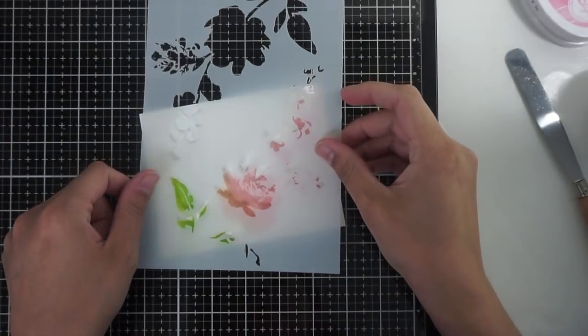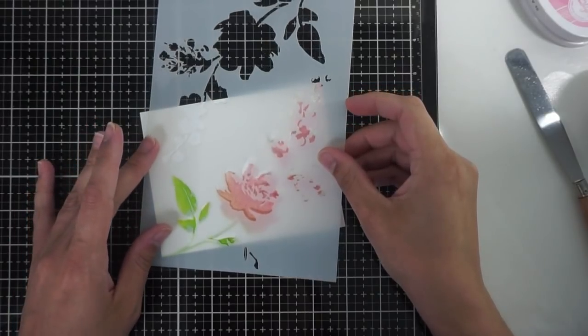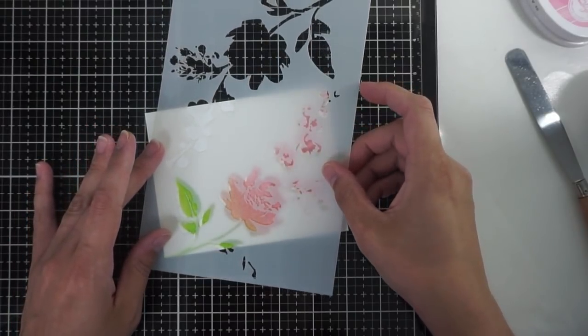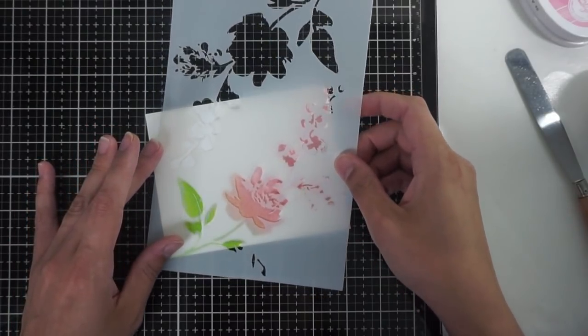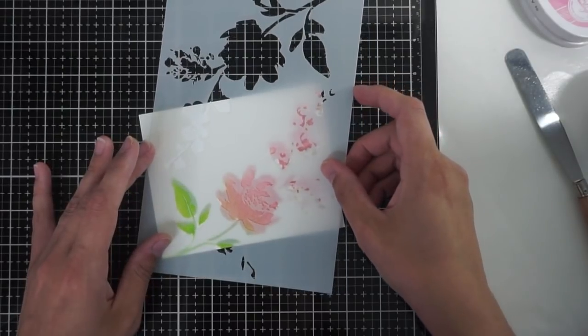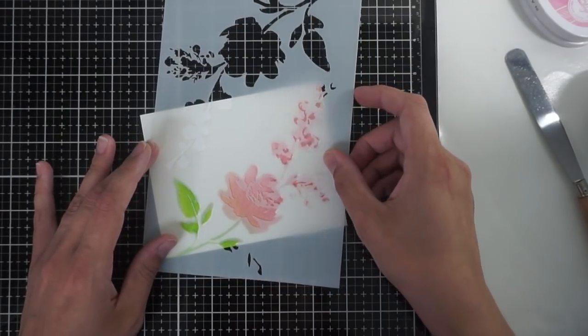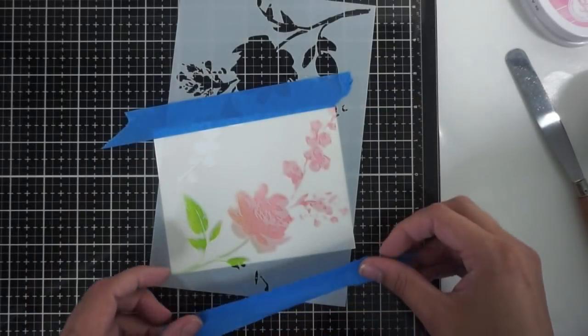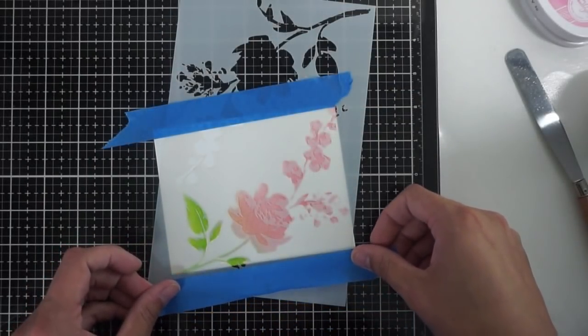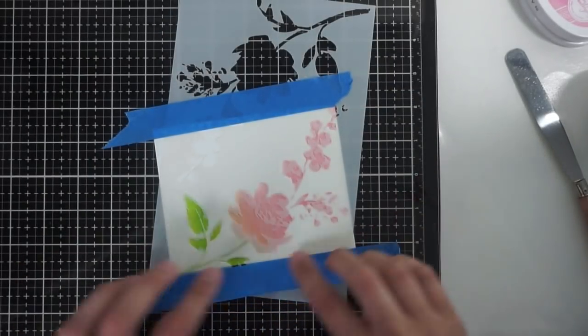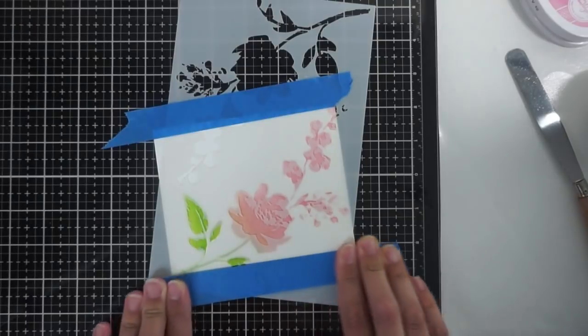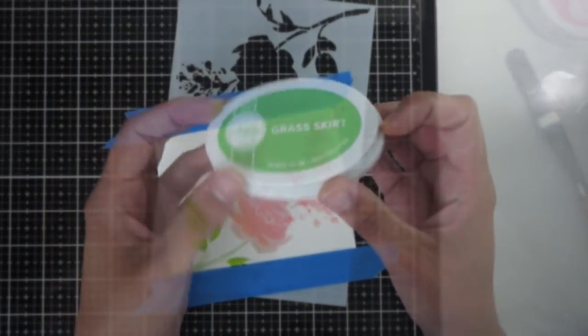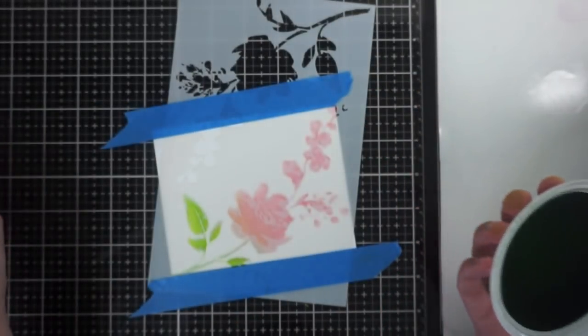I went ahead and cleaned off my stencil and now I am going to put that more detailed portion directly over the first layer that we just blended. It takes a minute to set it up but once I get it where I want it I do the same thing and tape it down just to make sure that there is no movement when I go ahead and do my texture paste.